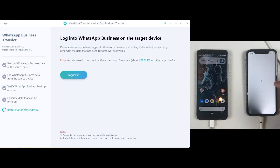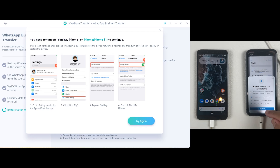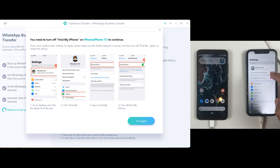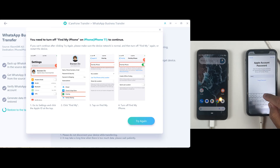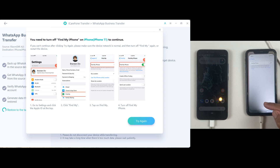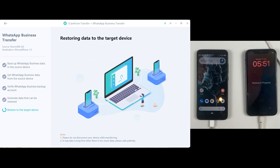Once you're logged into your iPhone with the same number, click Logged In inside the application. Make sure Find My Phone is disabled on your iPhone — if it's enabled, disable it. Once you are done with the process, you can re-enable Find My Phone without any issue. I just disabled Find My iPhone on my device, then clicked Try Again.